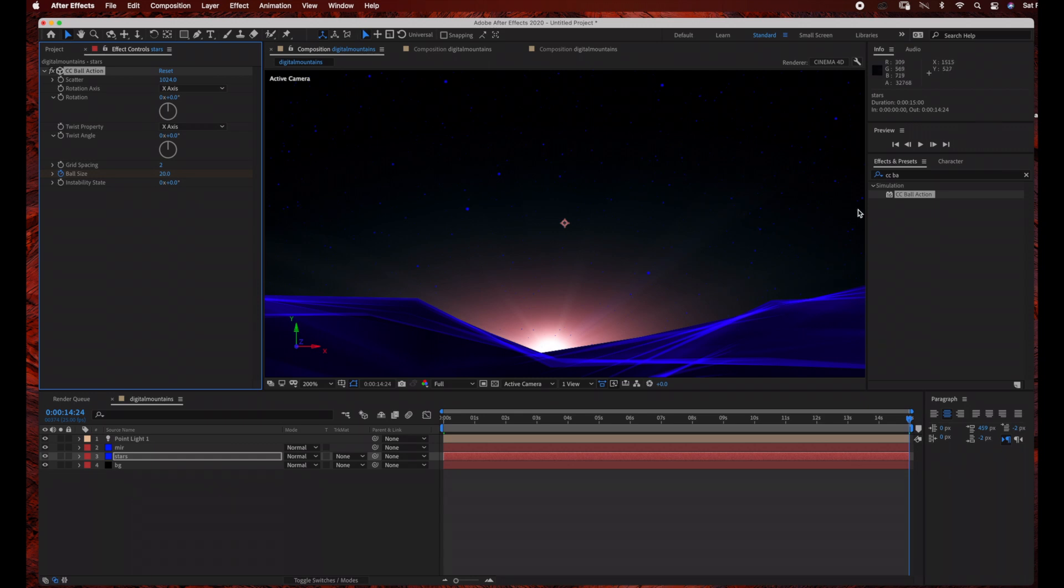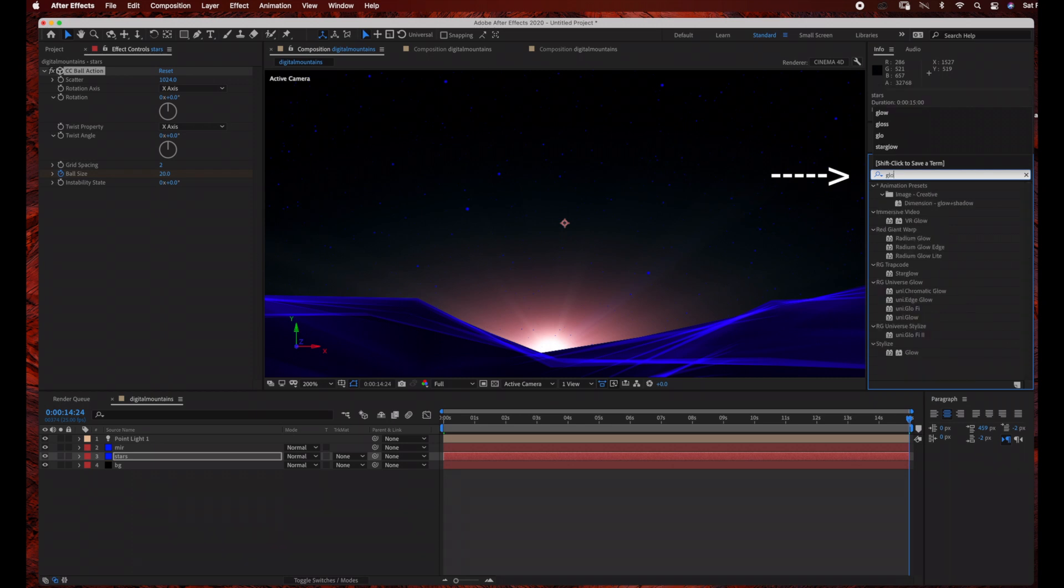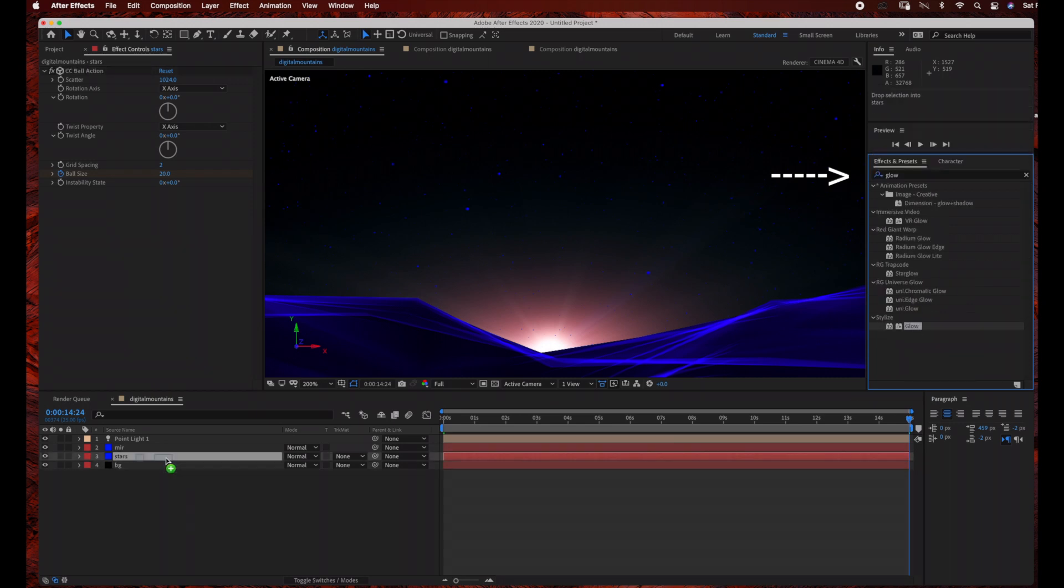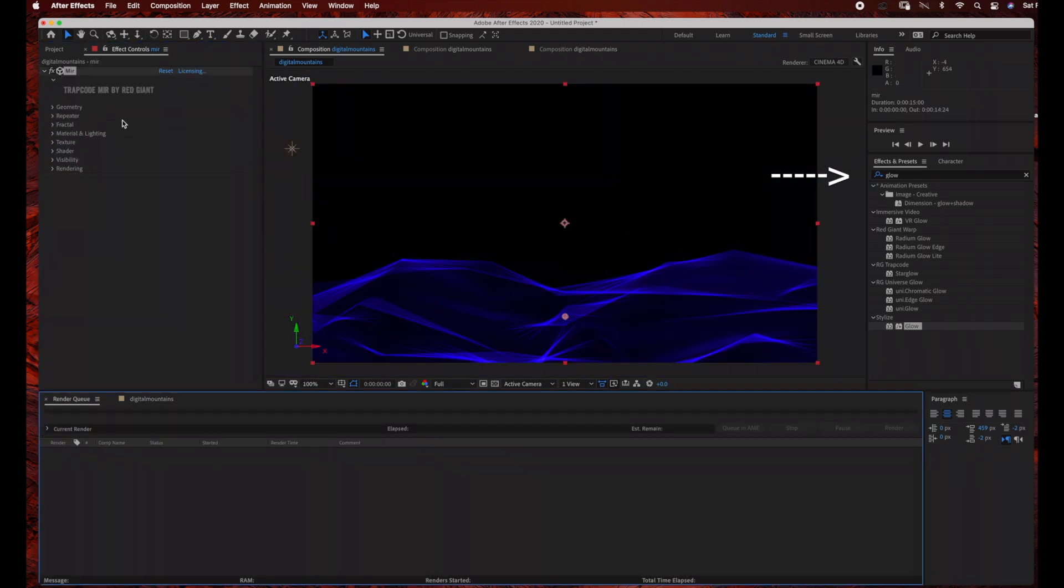And then I'm going to add a simple glow effect to the stars layer. So just go to effects and presets and search glow. And then just drag the glow into the stars layer. And that's it for this simple animation.